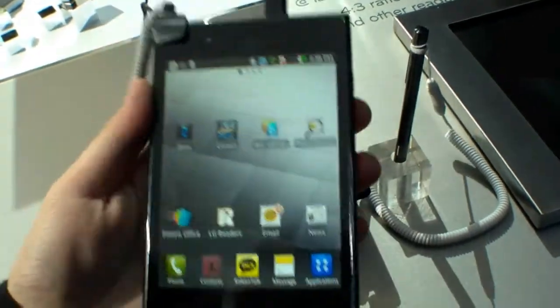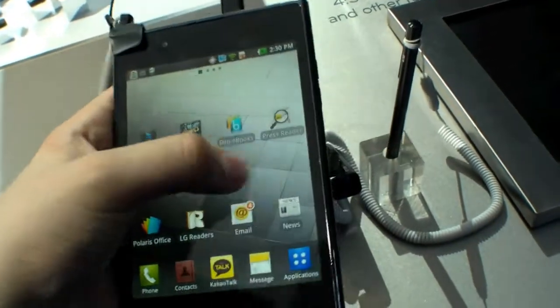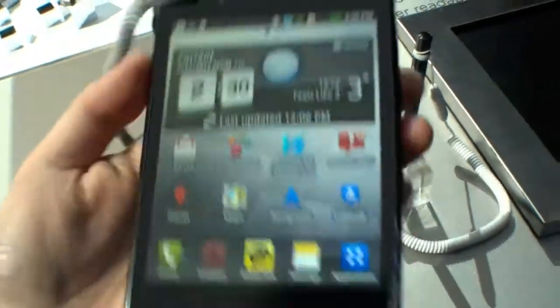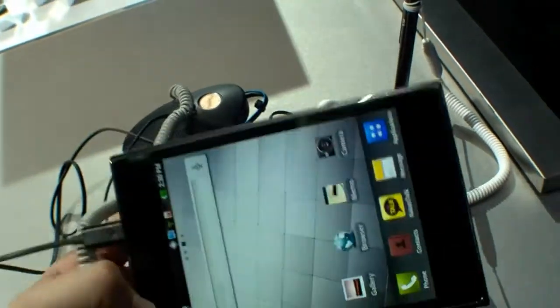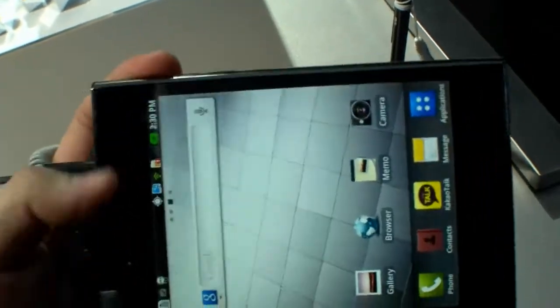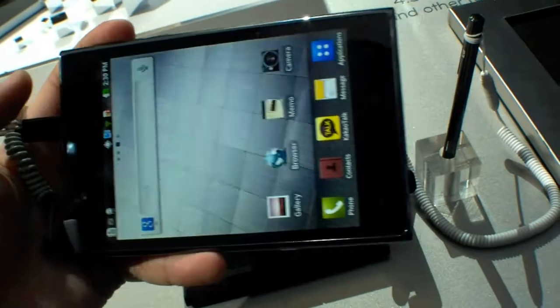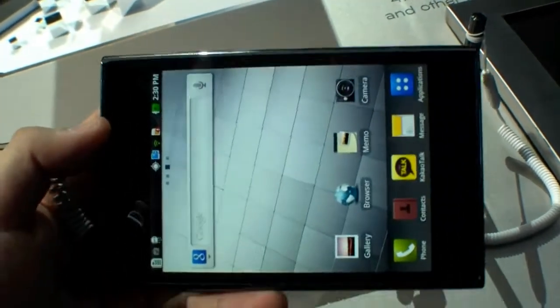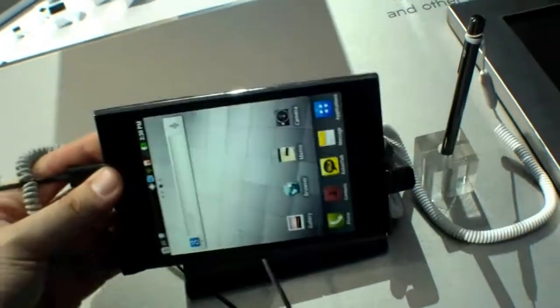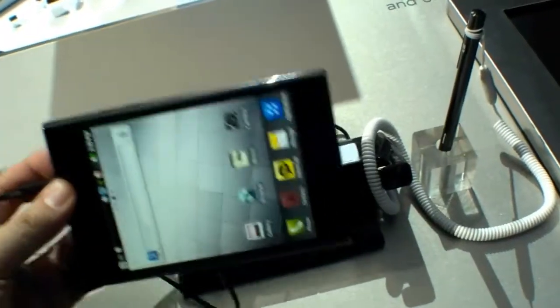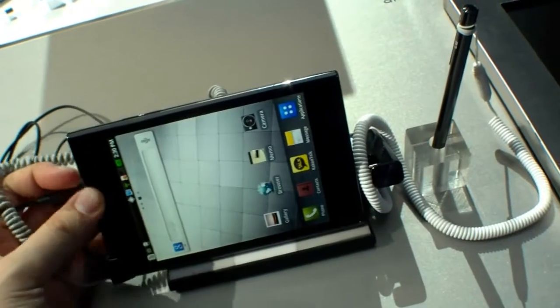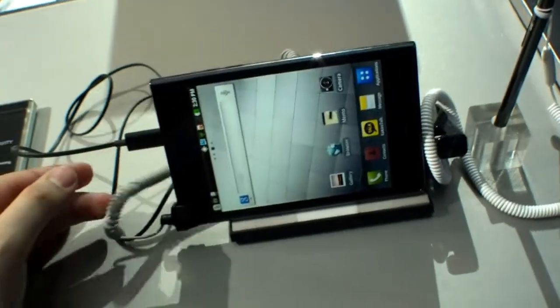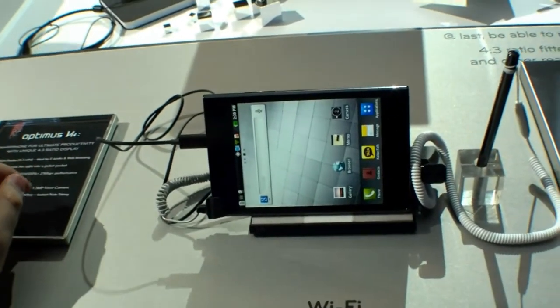It's really wide, so I'm not really sure if I would use it. Maybe as a tablet with thumb typing it's a good device, but as a phone I'm not really sure. That's the LG Optimus Vu here at the LG booth at Mobile World Congress 2012 in Barcelona.